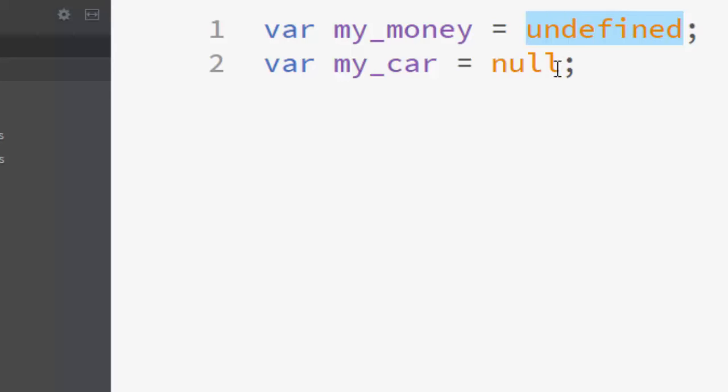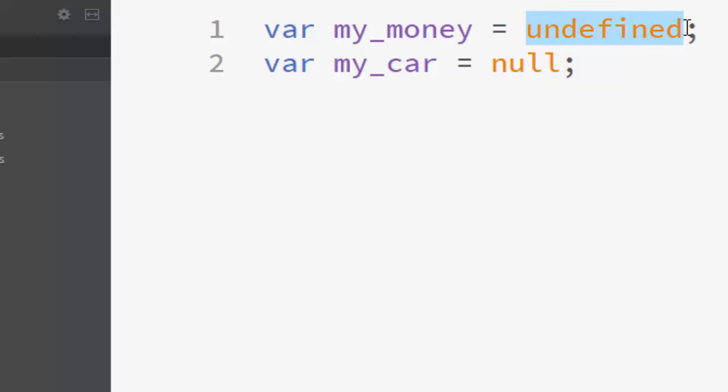On the other hand, null means that an object has been assigned to the variable but that object is null. So undefined is a value while null is an object.